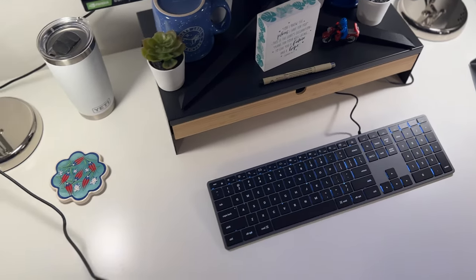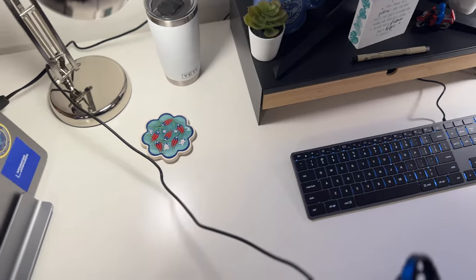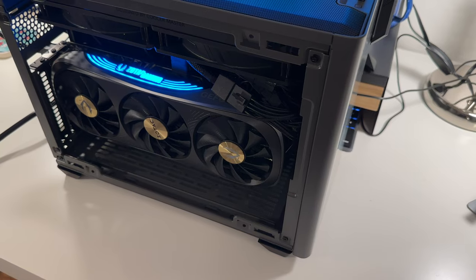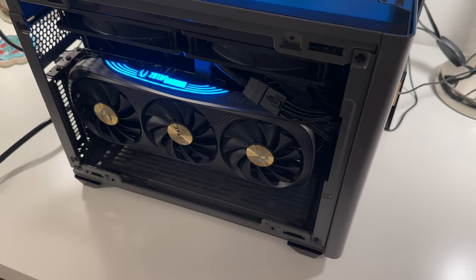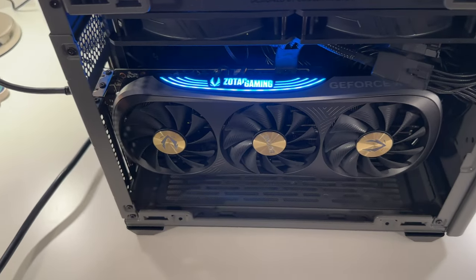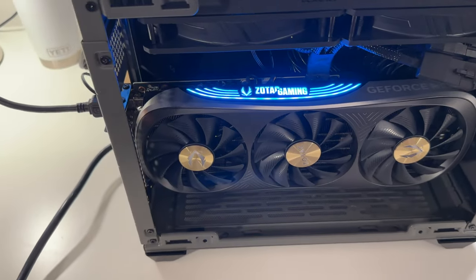Overall, I'm extremely pleased with this build. The peripherals that I chose just enhance my experience with the desktop, and the desktop itself is a powerhouse for performance. If you're interested in purchasing any of the items I've mentioned, please check out the affiliated links in the description below.